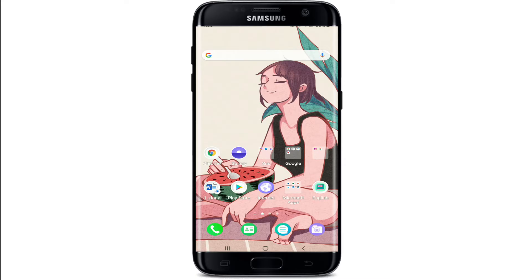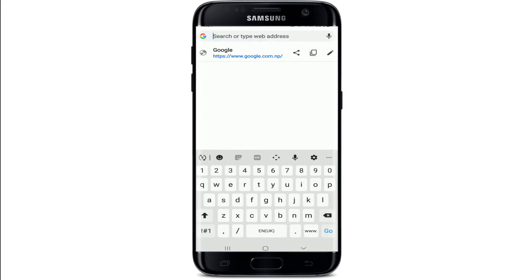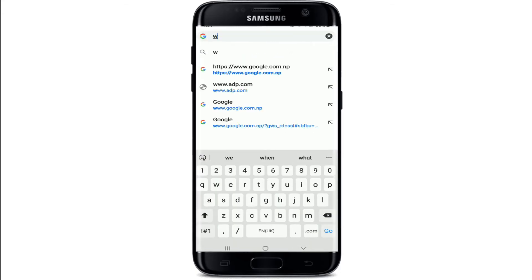Subscribe to our channel by hitting the subscribe button and press the bell icon so that you'll never miss another update from us. Now go to your web browser in order to begin. In the search box, type in w2.adp.com and search.